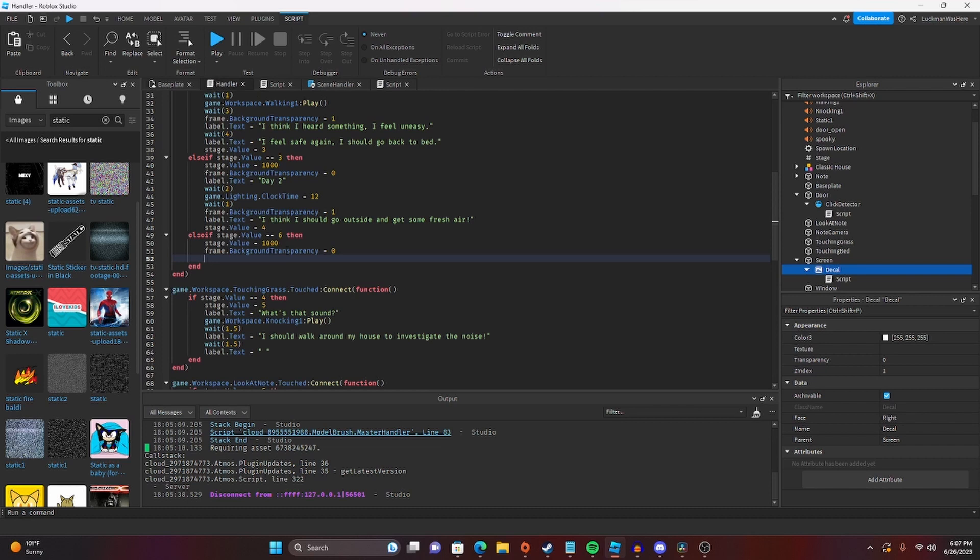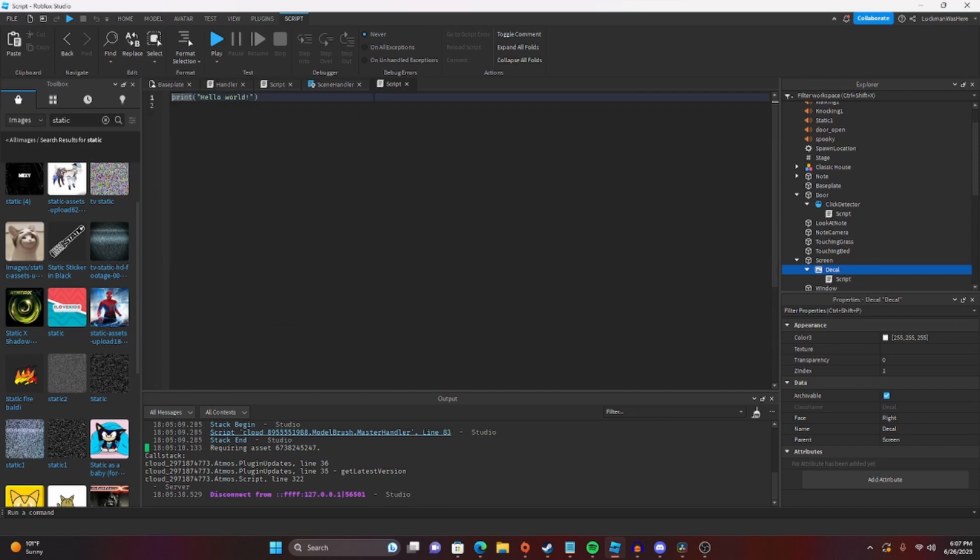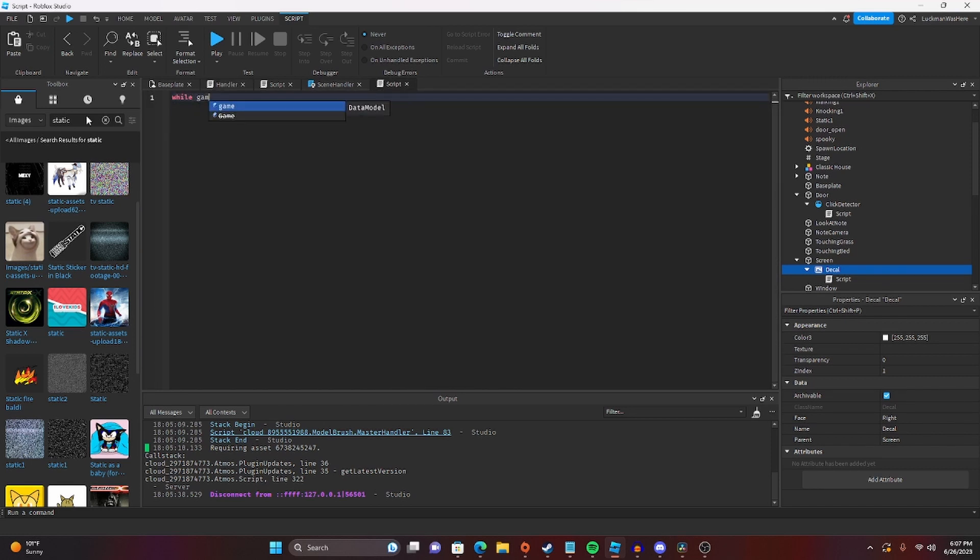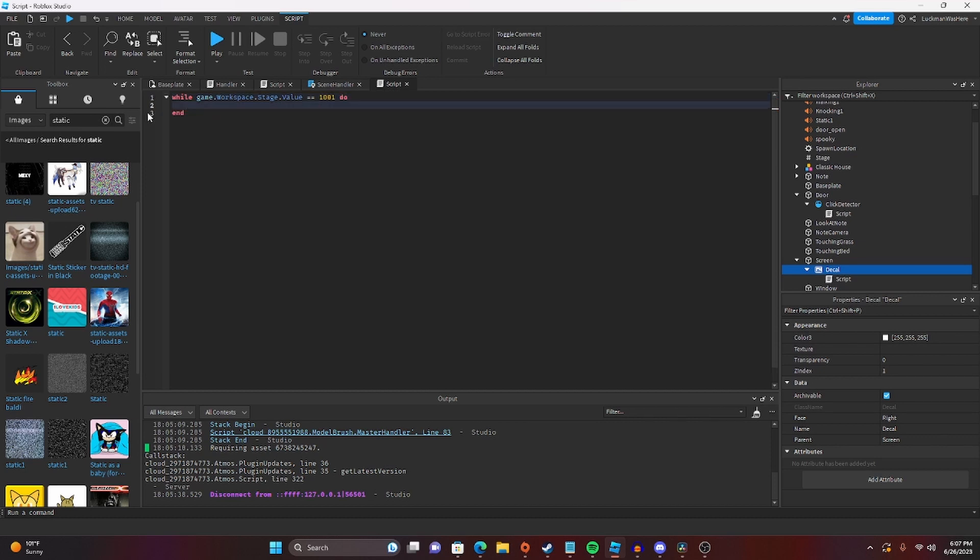Okay, so let's go back to the handler here, and let's set the stage.value to 1001 to represent, just to tell the thing that basically we're not able to trigger any of the other events, but this thing will happen.